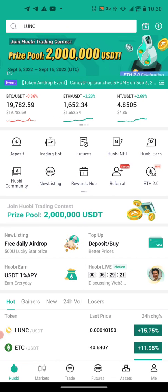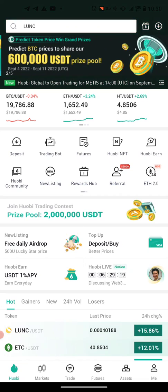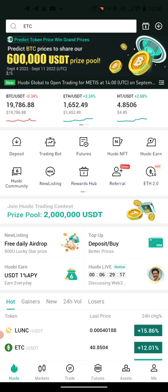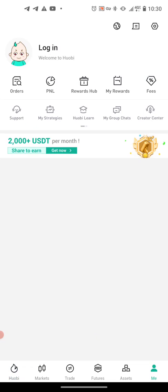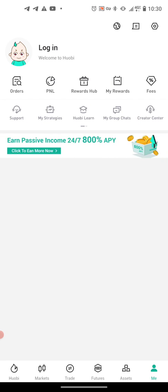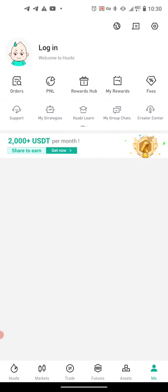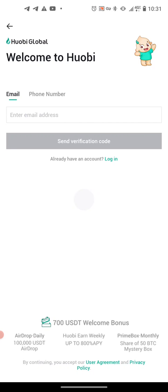Just ignore everything and look in the bottom right-hand of your screen. You'll see an icon that looks like a person that says 'Me' in the bottom right-hand corner — push that icon. Then you're going to see this page. In the upper left beside the face, it says log in — push that. Then in the upper right it says sign up right above the figure, so push sign up.